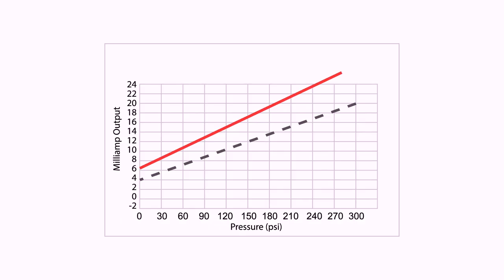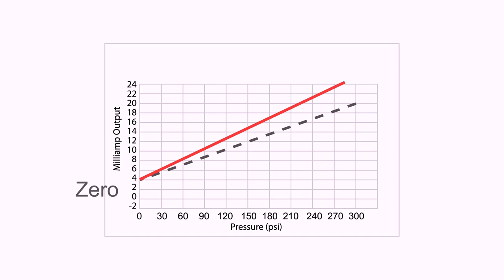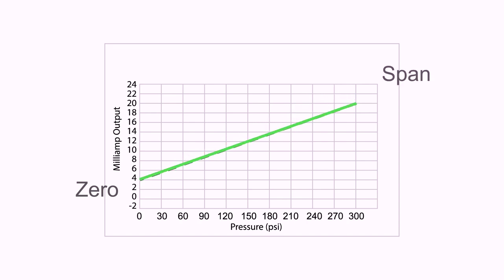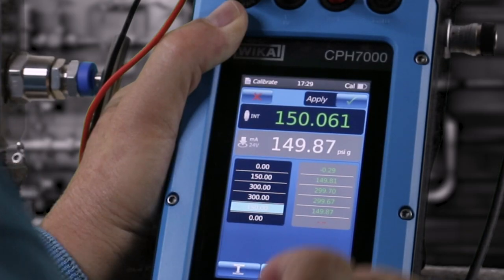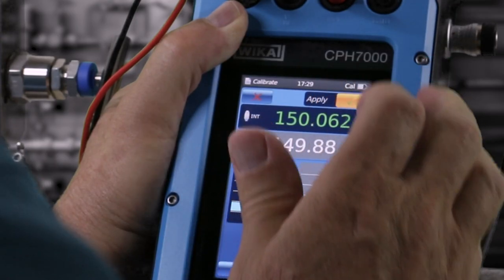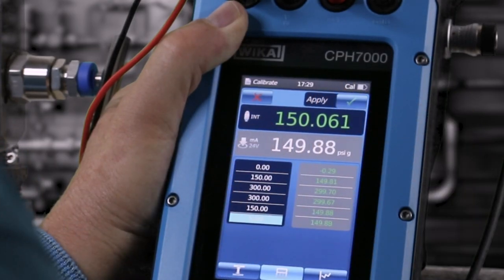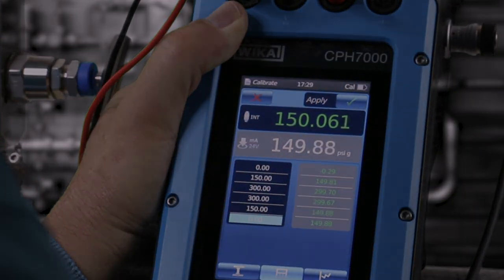If the calibration fails, then adjustments should be made to the zero and span of the transmitter to bring it within specification, and then calibrate again. The second calibration will be your as-left calibration.